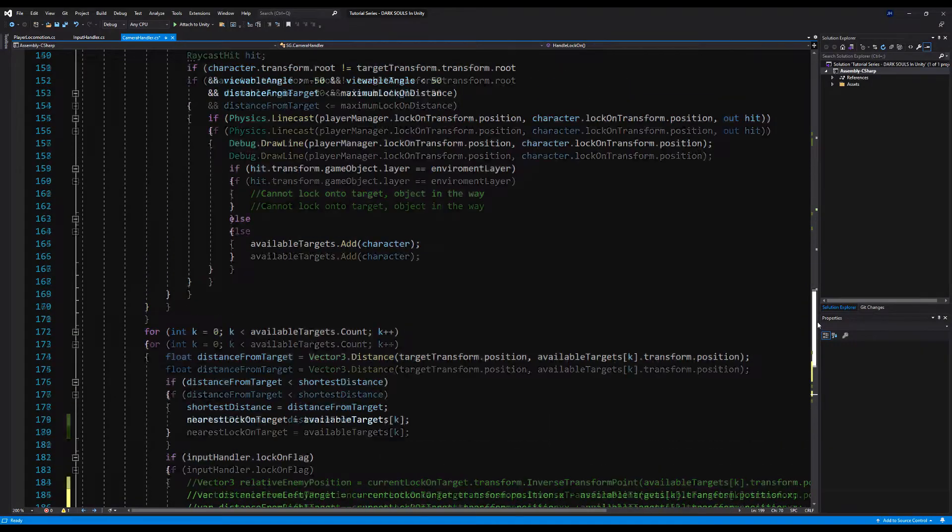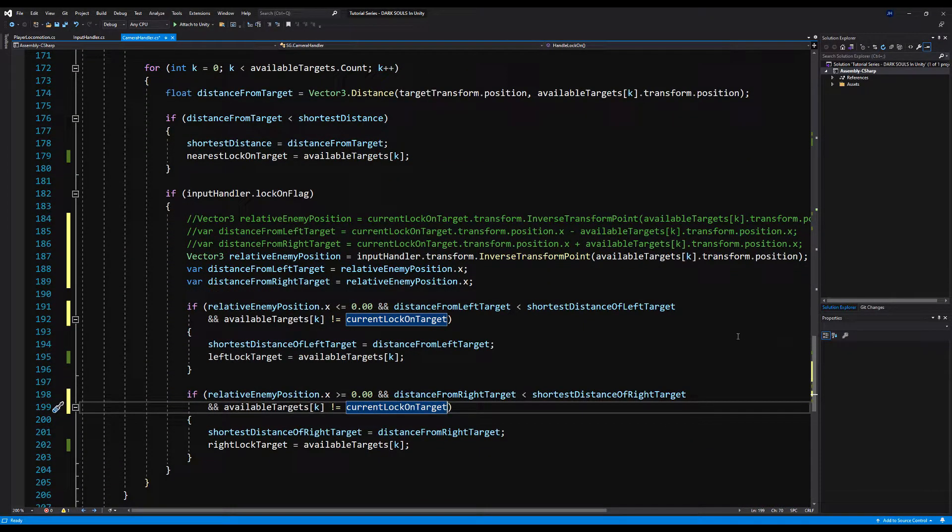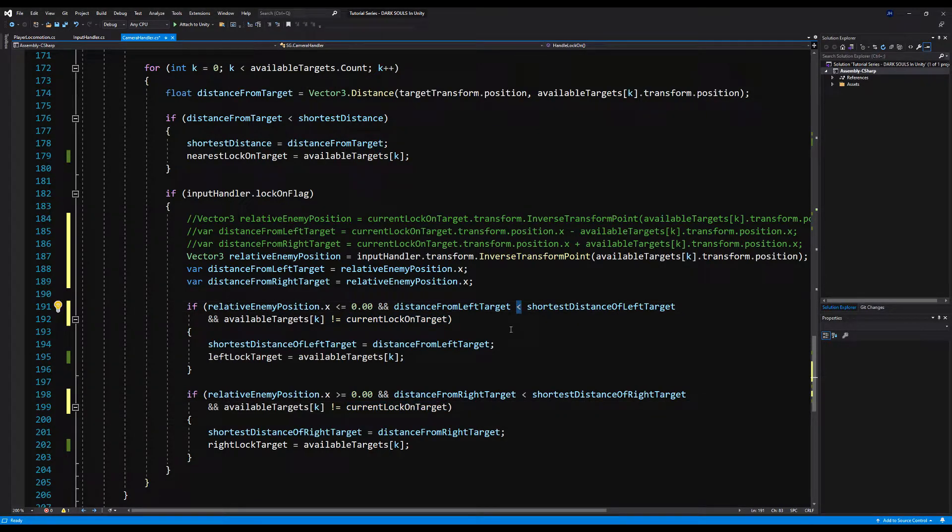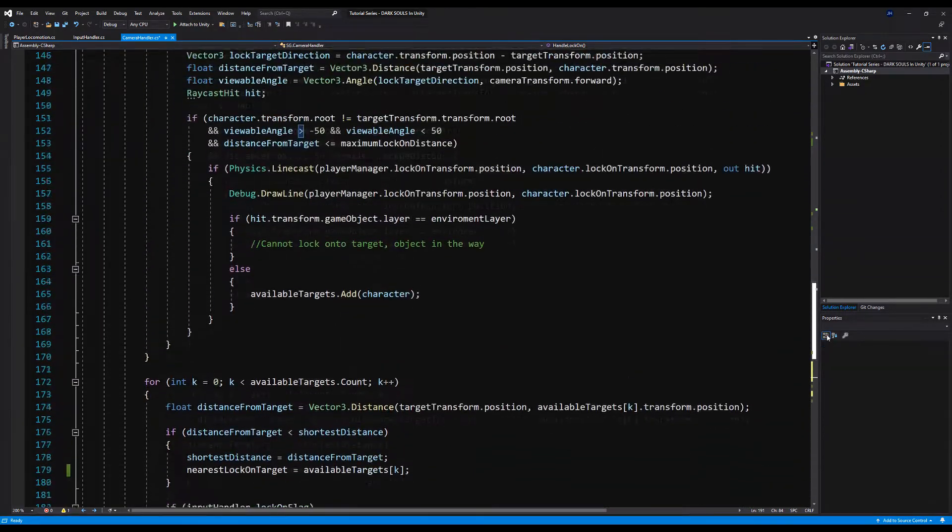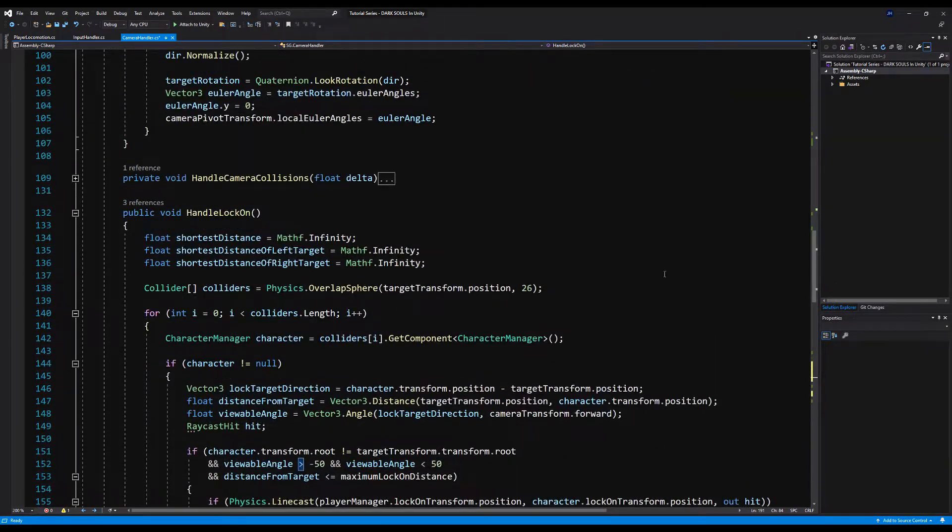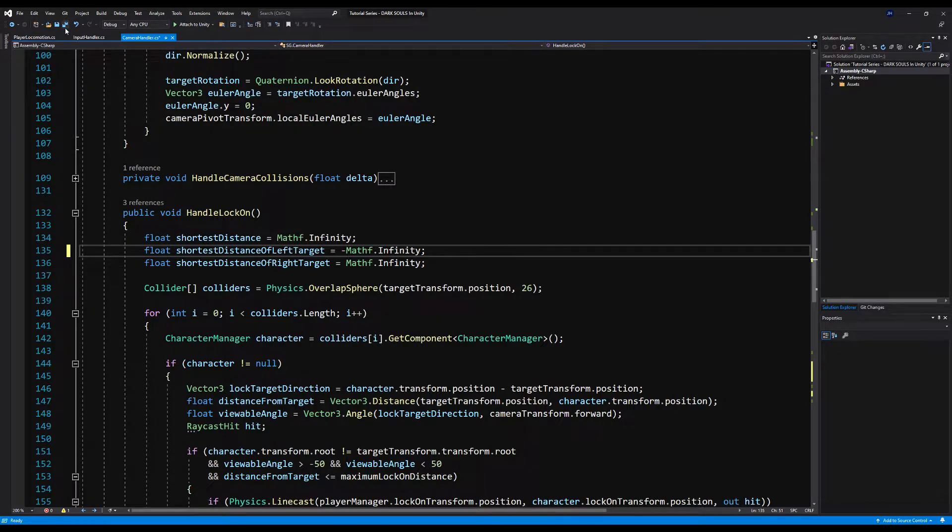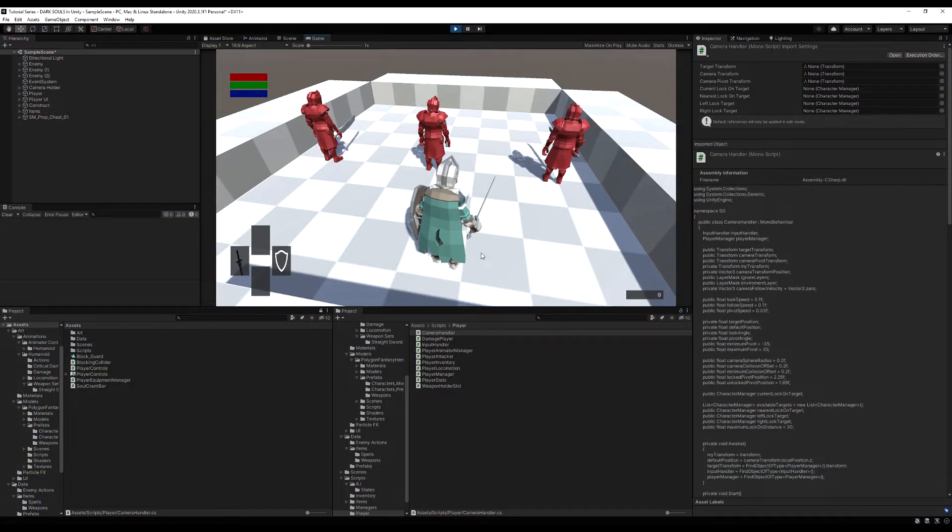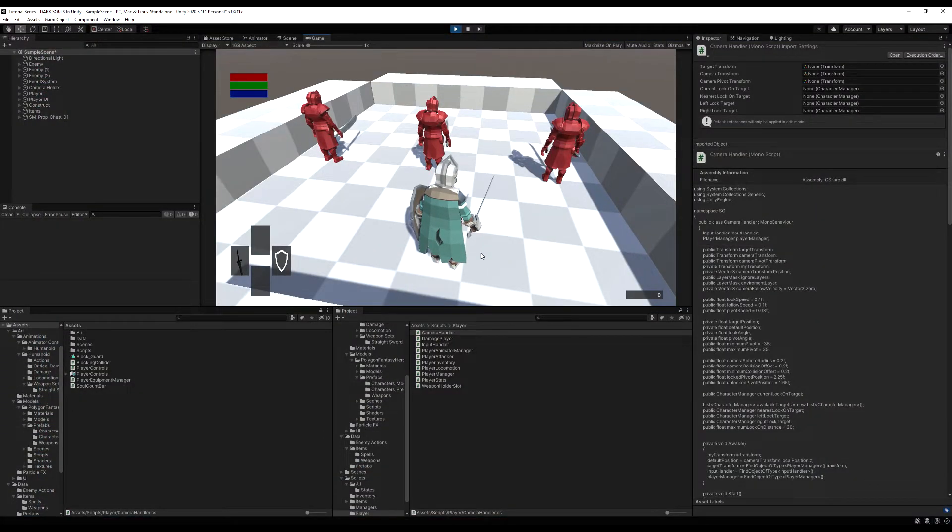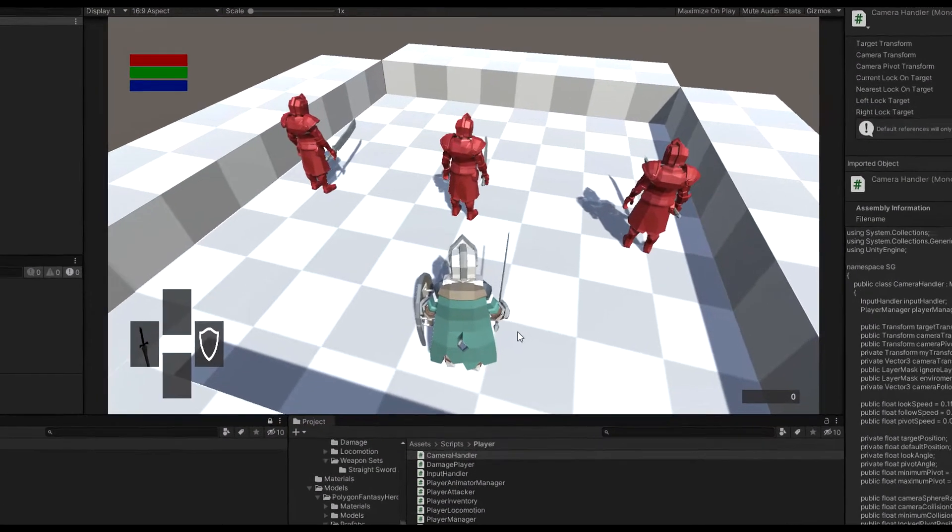And then we're basically going to change a couple more things. Right here where it says less than shortest distance left target, we're actually going to change that to greater than because we're using a negative value here. And then we're going to go up top and where we have equals mathf infinity, we're going to say for the distance left target equals minus mathf infinity. That's basically infinity in the opposite direction. And lastly, and still very important, you want to make sure you say else if down here, otherwise you can get a target filling out two locations at once sometimes. And what will happen is you have to hit the lock on button twice to switch. It doesn't happen very often, but it is a possible occurrence.